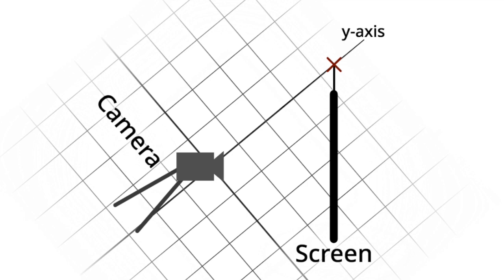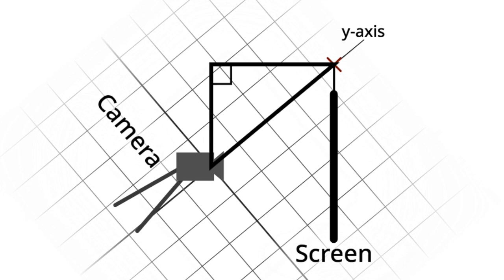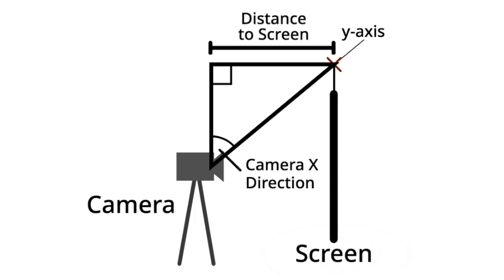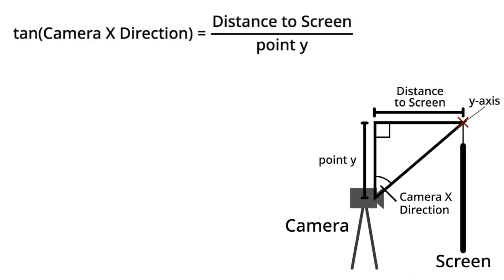With this information, we can set up a right triangle between the camera and the point. Now, let's fill in what we know. The bottom angle of the triangle is equivalent to camera x direction, and the length of the top edge is equivalent to the distance to screen variable, which we set at 300 in the previous episode. The left side of the triangle is equal to the point's y position, which is the value we are looking for. To solve for it, we'll use some trigonometry. Tangent is equal to opposite over adjacent, which in this case means that the tangent of camera x direction equals distance to screen divided by point y.